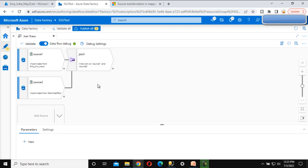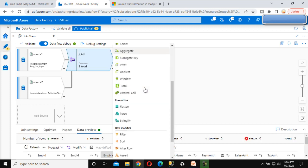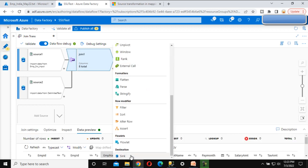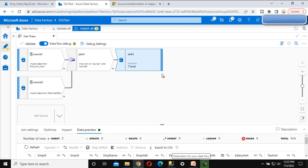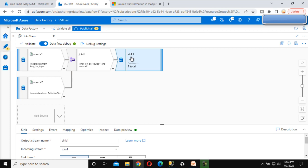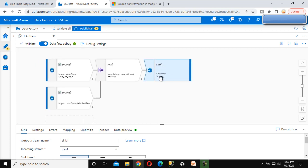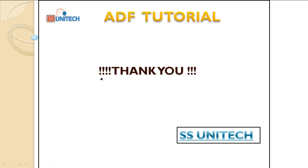After completing the join, we want to load data to the destination. Click the plus symbol and select the sink option to add a sink. This will have a total of seven columns. Thank you so much for watching this video. If you liked it, please subscribe to our channel to get more videos. See you in the next video.